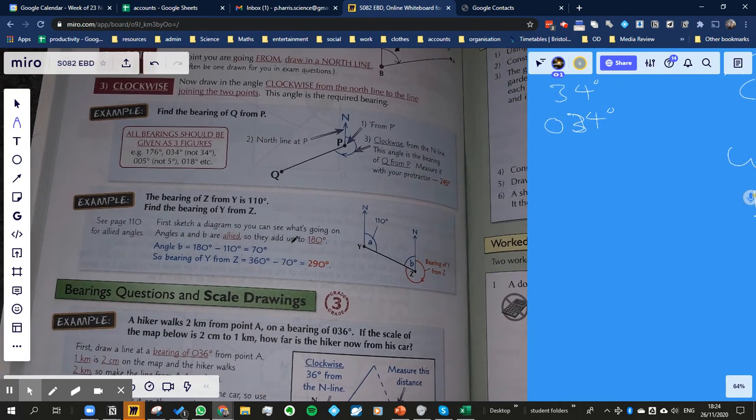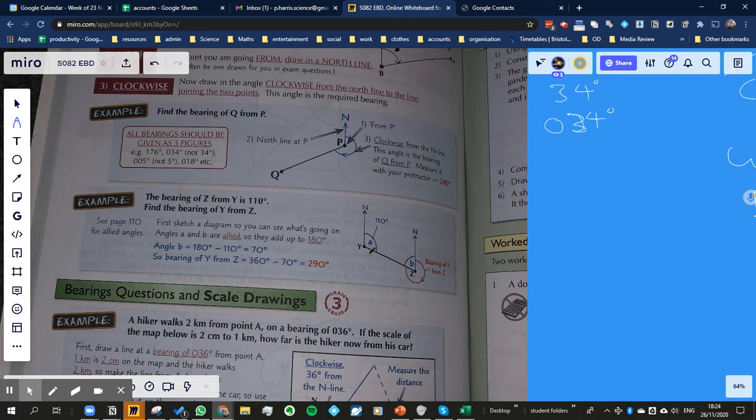the bearing of Z from Y is 110. Find the bearing of Y from Z. So now we're imagining starting off at Z and we're going in the opposite direction.